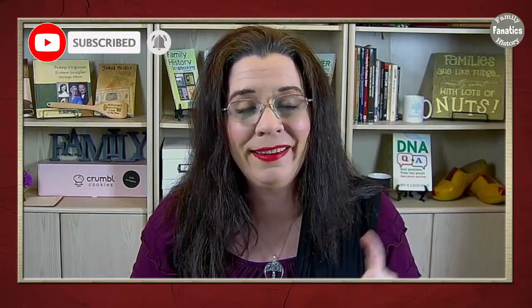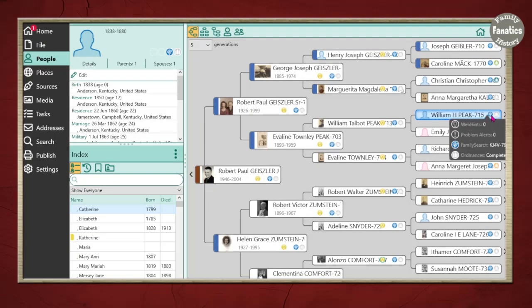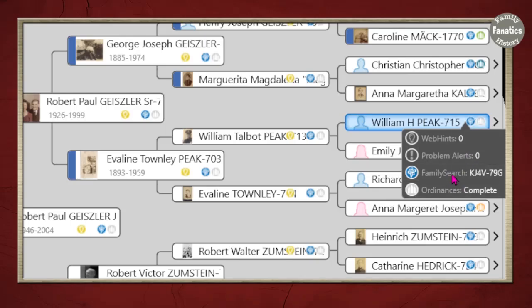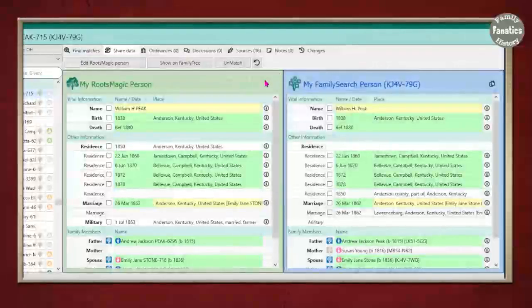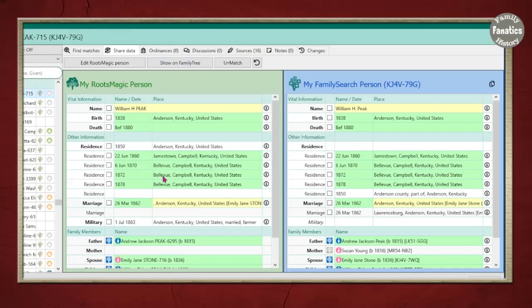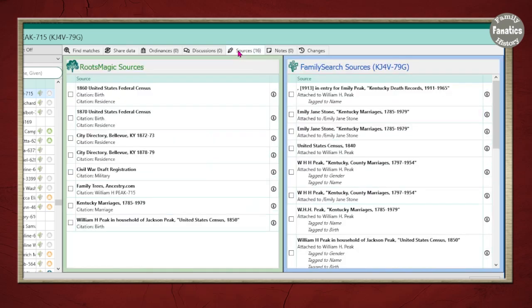Thanks for sticking around this far. Now it's time to talk about how to transfer our sources between Ancestry and FamilySearch using RootsMagic into free form citations. Now if you want to upload your source citation to FamilySearch, then click on this pop-up. Click on FamilySearch. And you will see this side-by-side comparison tool. RootsMagic on the left. FamilySearch on the right. Now go to the sources tab right here.